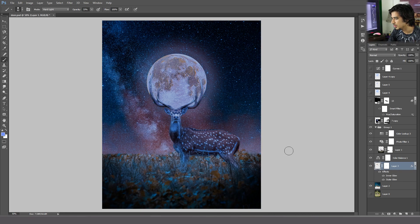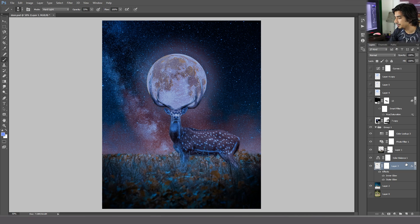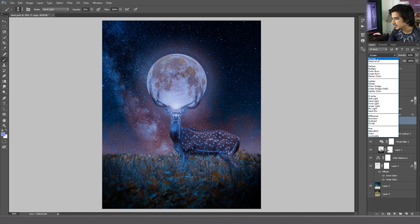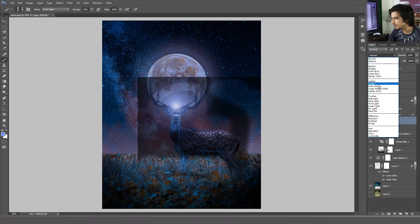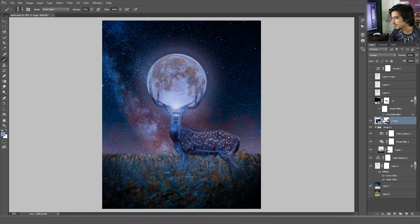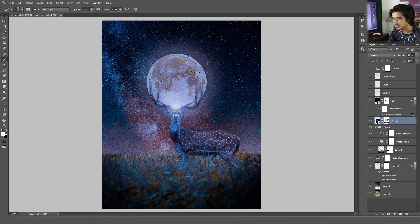Then I will make this moon and this galaxy a little bit purple in order to match the color of the deer's skin. Then I will add some light — you can see this is actually a normal light, I will provide this light link. Then you change the blending mode to Screen, then add a layer mask. I play with the brush tool and simply remove the unwanted part where you don't want this light.